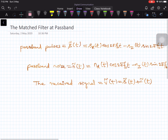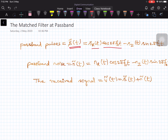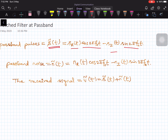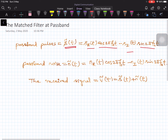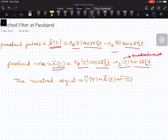A typical passband pulse S̃(T) is given by S_R(T) modulating cos(2πf₀T), and the imaginary component is modulated by sin(2πf₀T). This is the passband pulse. When we say passband pulse, the noise will also be in the passband. The received noise Ñ(T) is given by N_R(T)·cos(2πf₀T) minus N_I(T)·sin(2πf₀T), where N_I(T) is the quadrature phase component and N_R(T) is the in-phase component of the noise.